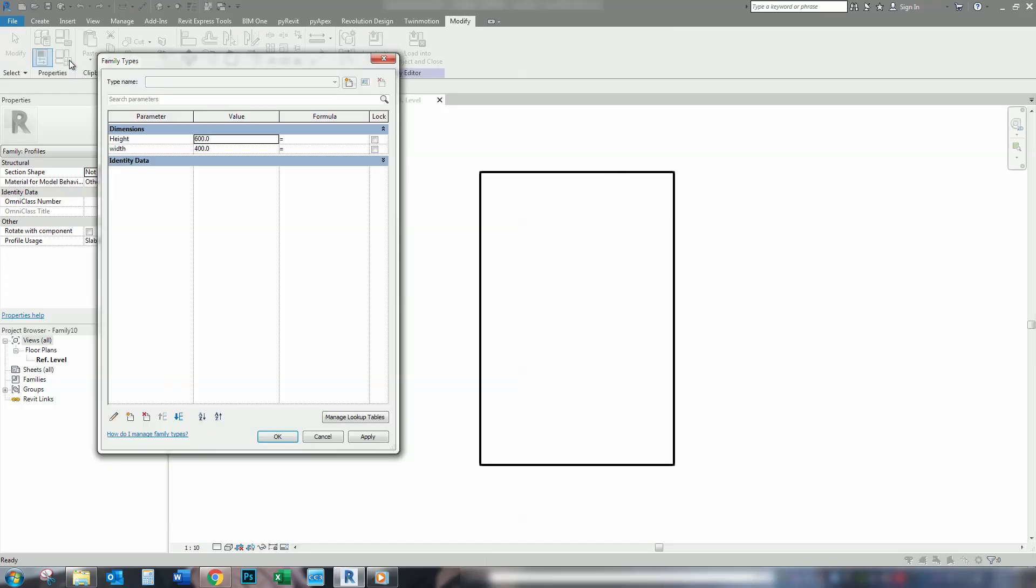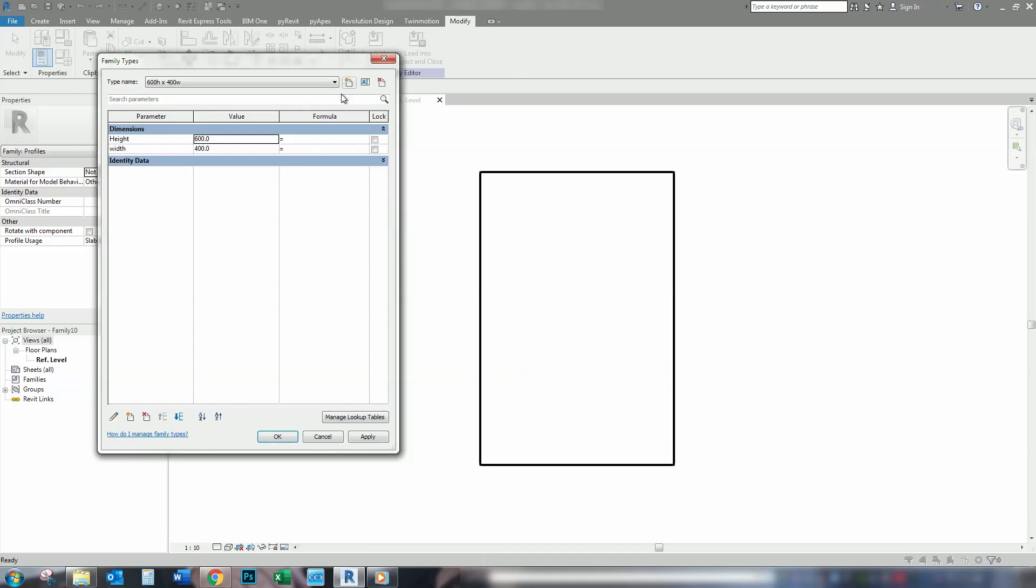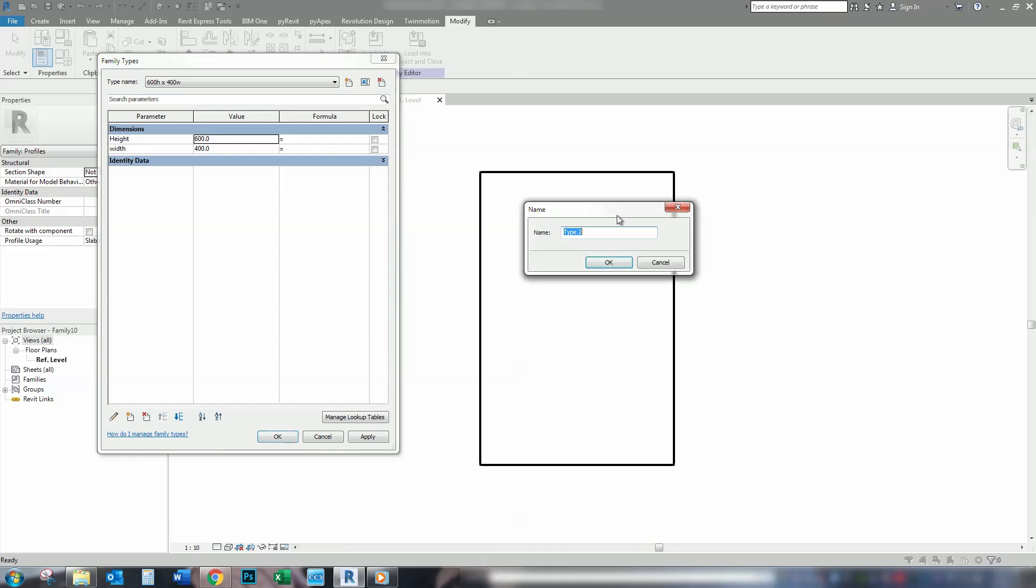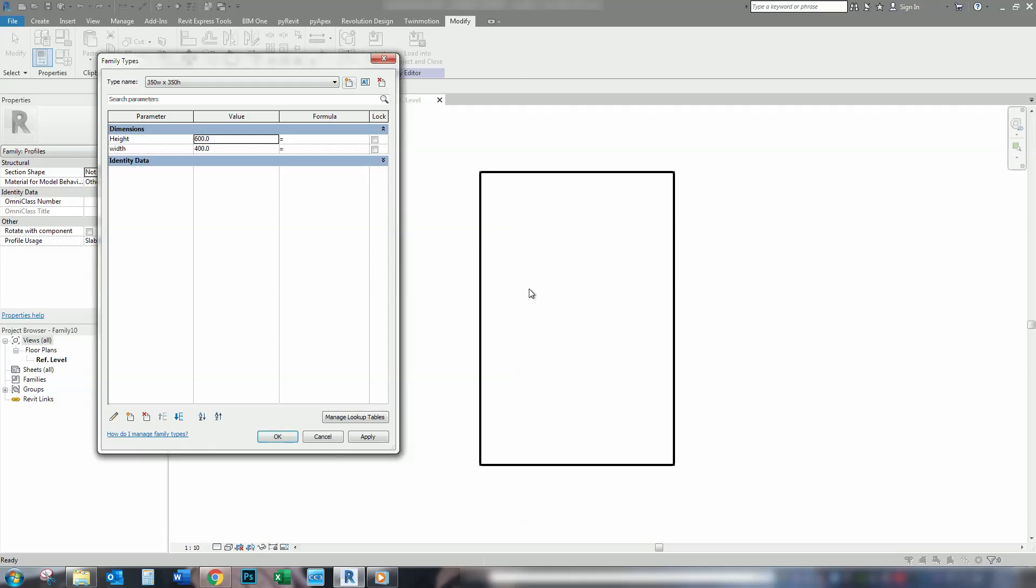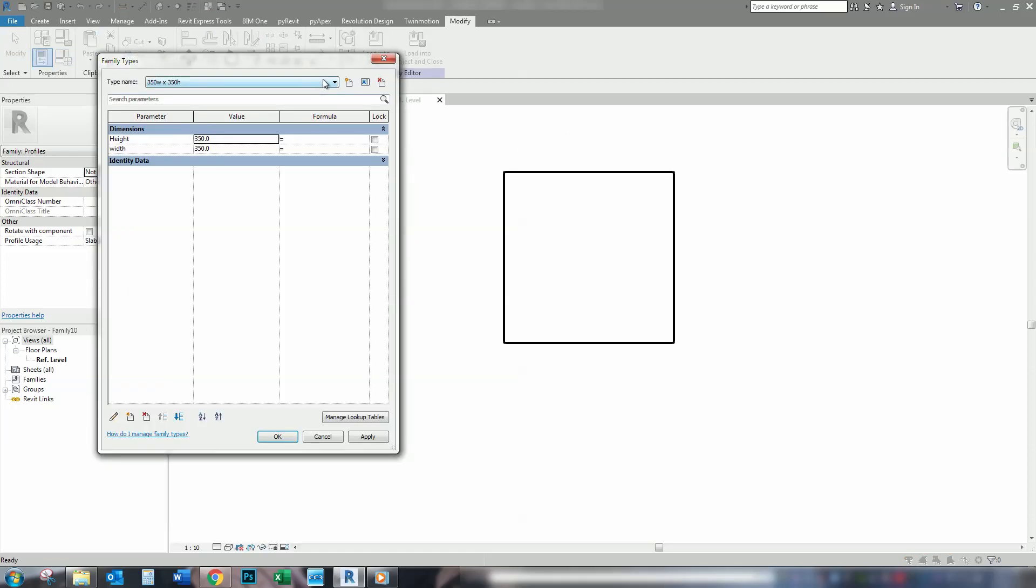Before you save it, basically go up here to your family types button and give yourself some family types, some different family types. This first one here, it's a 600 by 400. So, I'm going to give it a 600 high by 400 wide. We might make another couple, maybe 350, 350. Don't forget to add your W and your H so you know what's what. And then change it here. And apply, apply. So now, you've got the two types here that will be loaded into our model.